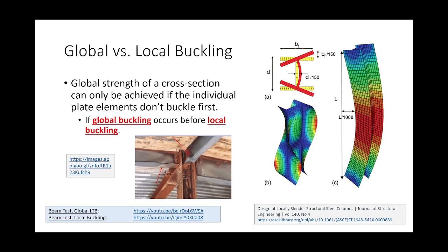On the very right is a column experiencing global buckling. With global buckling, the entire cross-section translates or deforms, resulting in an overall curvature. Local buckling is different — instead of the entire cross-section buckling, maybe only a single component deforms. It's not the entire column that buckles; it's just the flange, or just the web. Here's a series of beams framing into a column where you can see the flanges are giving up — but it's not the whole cross-section, just the flanges.